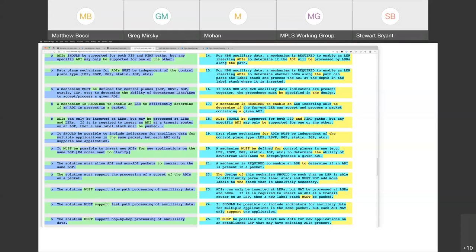You definitely need to know it's safe, because some of it may be critical. It may be that there are applications where it's optional to process it, but in any case, when you put ancillary data on a packet that contains user data, you want to be sure it doesn't drop the packet because it doesn't understand ADIs. So for hop-by-hop, are we saying the egress LER may only dispose of the ADI, but for end-to-end it needs to process it?